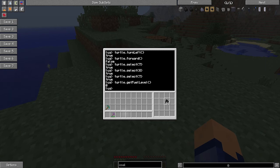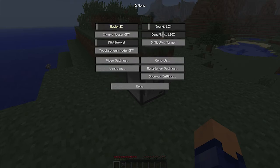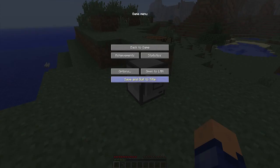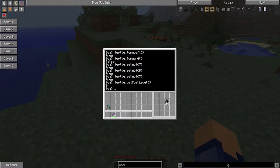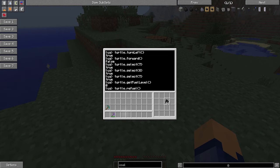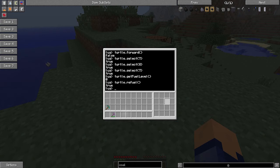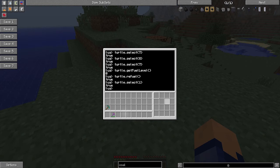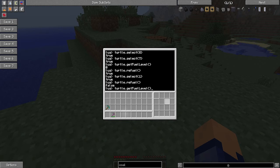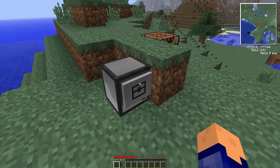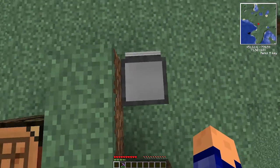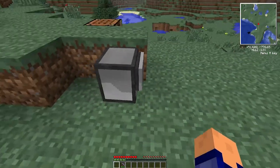So if we want to refuel the turtle, we say turtle.refuel and that's going to get all that coal in that slot and refuel. If we say turtle.select1, we're going to go back to the first slot, and now if we say turtle.getfuellevel, by pressing the up arrow we can go back through what we've done, it's going to say 5,120. So that's how many moves we can now do. If we now do turtle.forward, you'll see that our turtle actually moved forwards. So that's how that works.